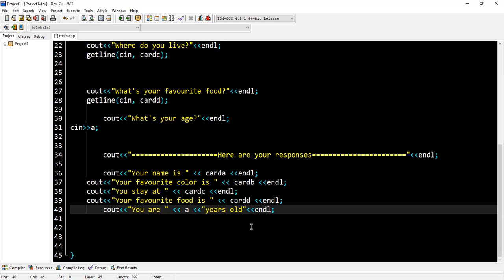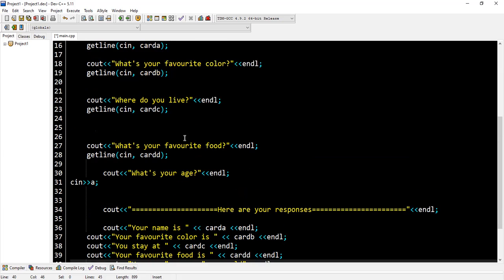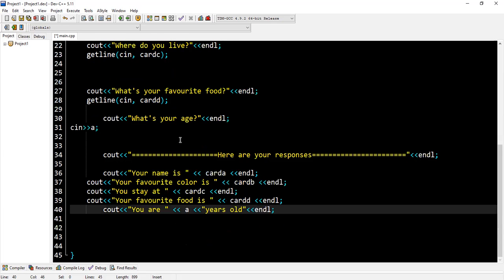Okay, so we have responses here where we are taking our inputs.